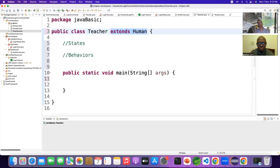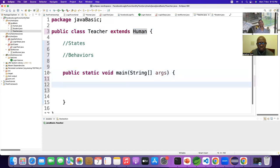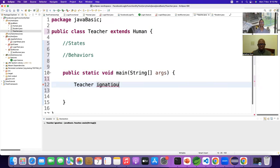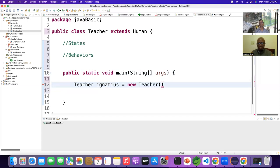Now we are inheriting. To inherit, first I have to create an object: Teacher, and the name of the teacher is Ignatius. I say new Teacher, parenthesis, semicolon. We know how to create objects.